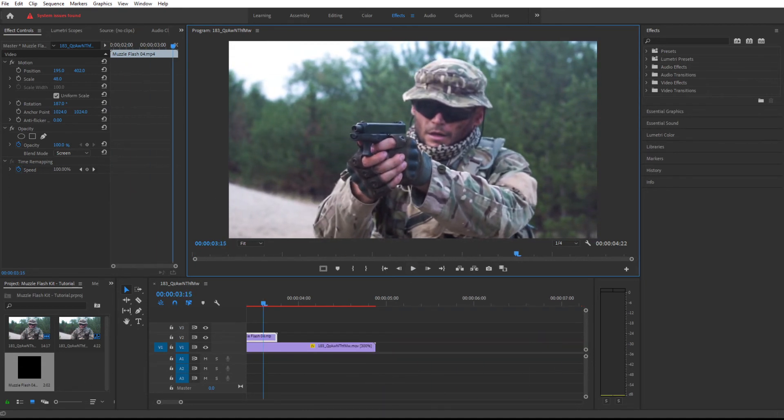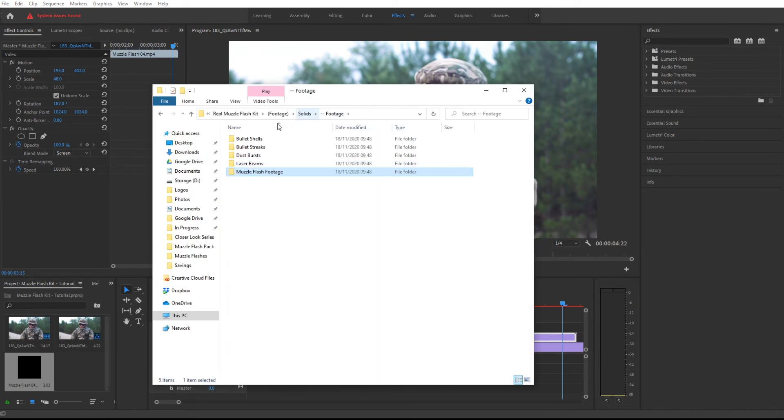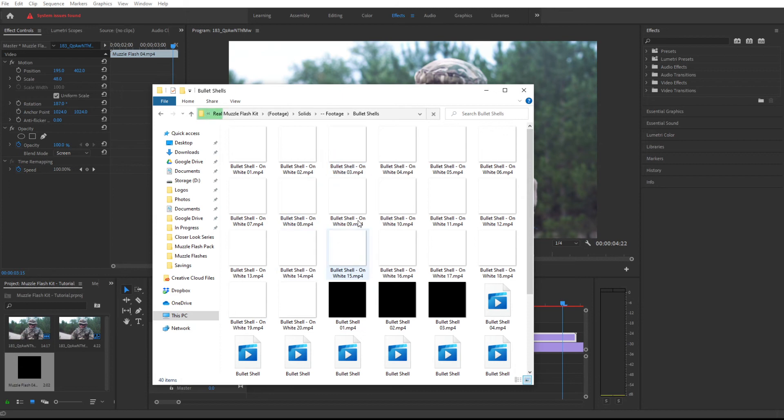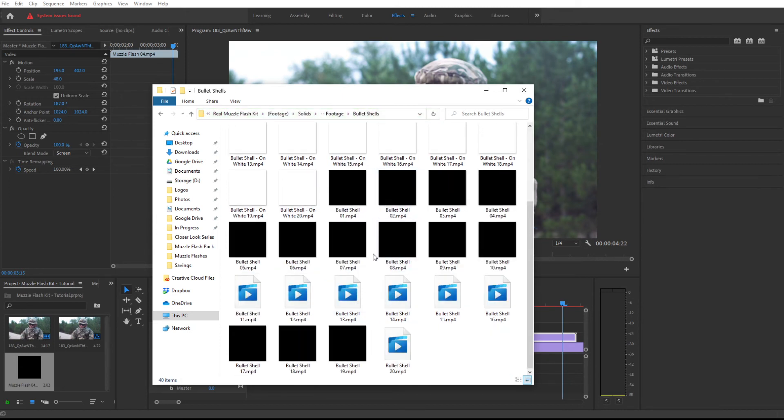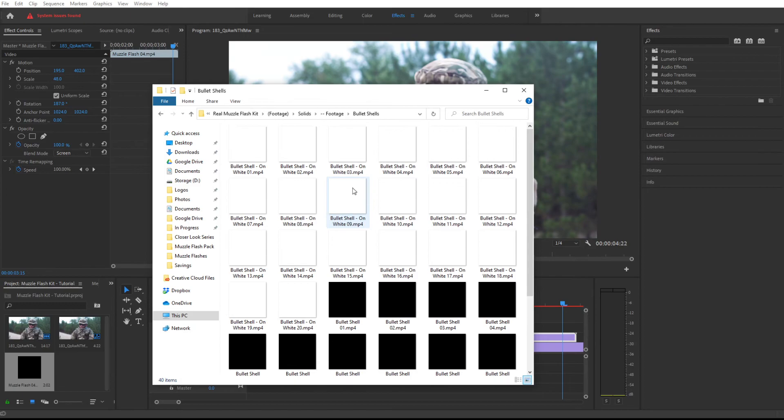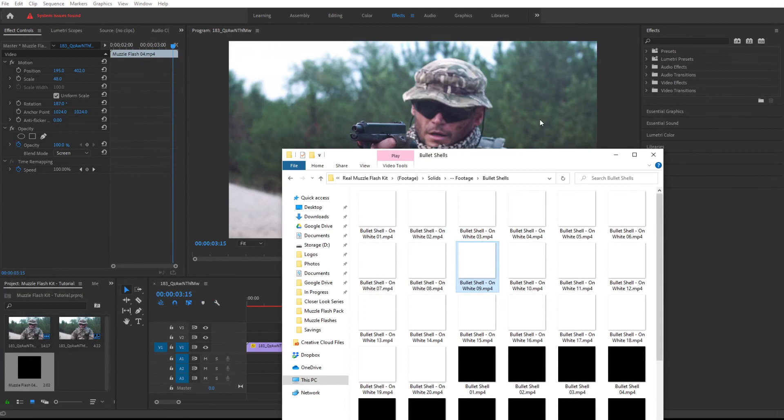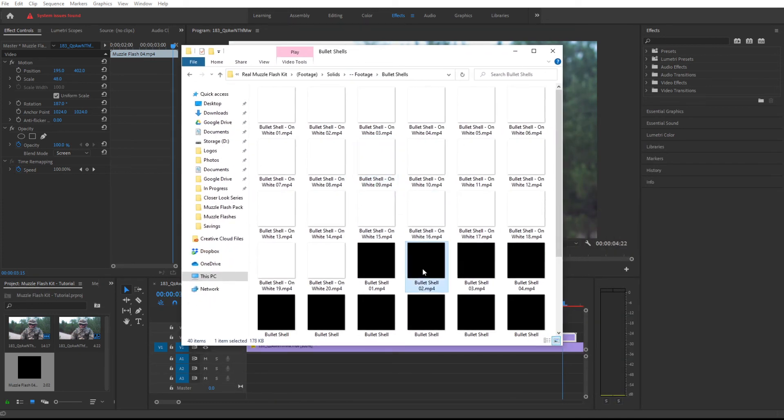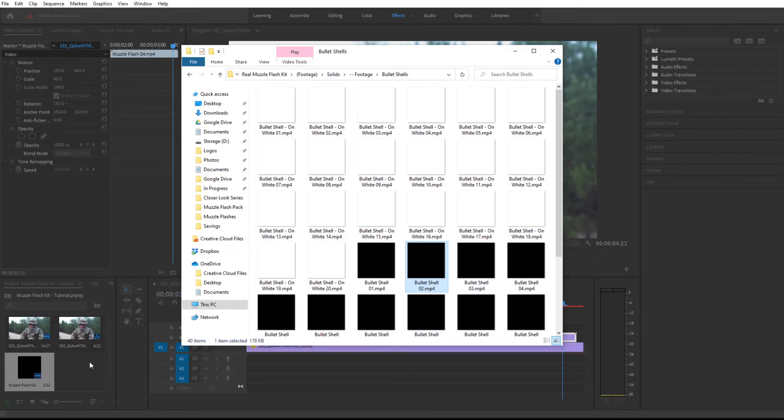Another thing we can do is add a bullet shell. To do that we're going to go to our footage and select a bullet shell. You have ones that are on white and ones on black. If your scene is quite bright, I would go for one on white, otherwise go for one on black. In this case let's try the black one. Bullet shell 02 looks good. I'm going to drag and drop it right over here.